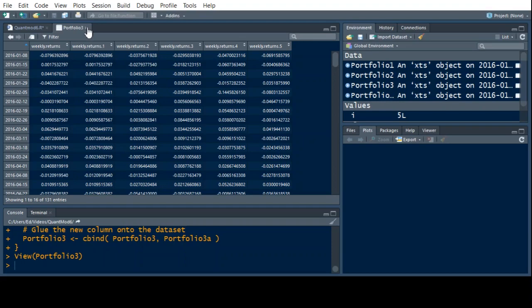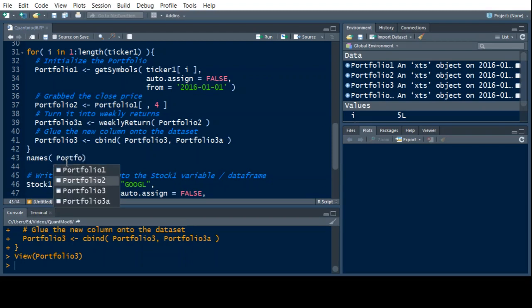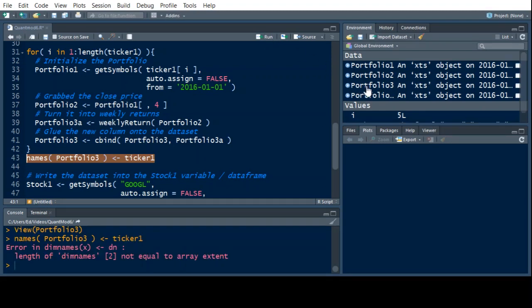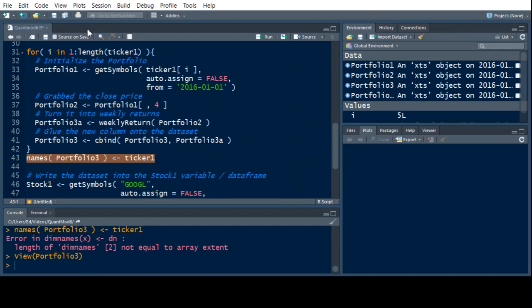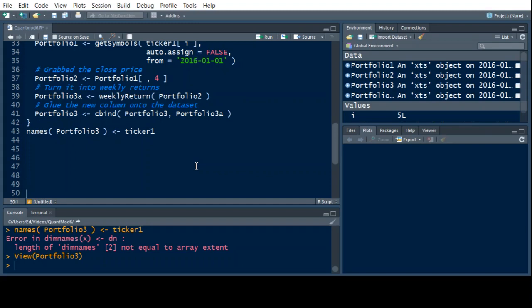I'm going to do names(Portfolio 3) and assign it the ticker vector — that's a vector of names I can put on this thing. Running it throws an error: dim names do not equal an array extent. The problem is I started the loop at 1 when I needed to start at 2. This is how you program — sometimes you have to learn to debug when things don't work, so you go back and check them.